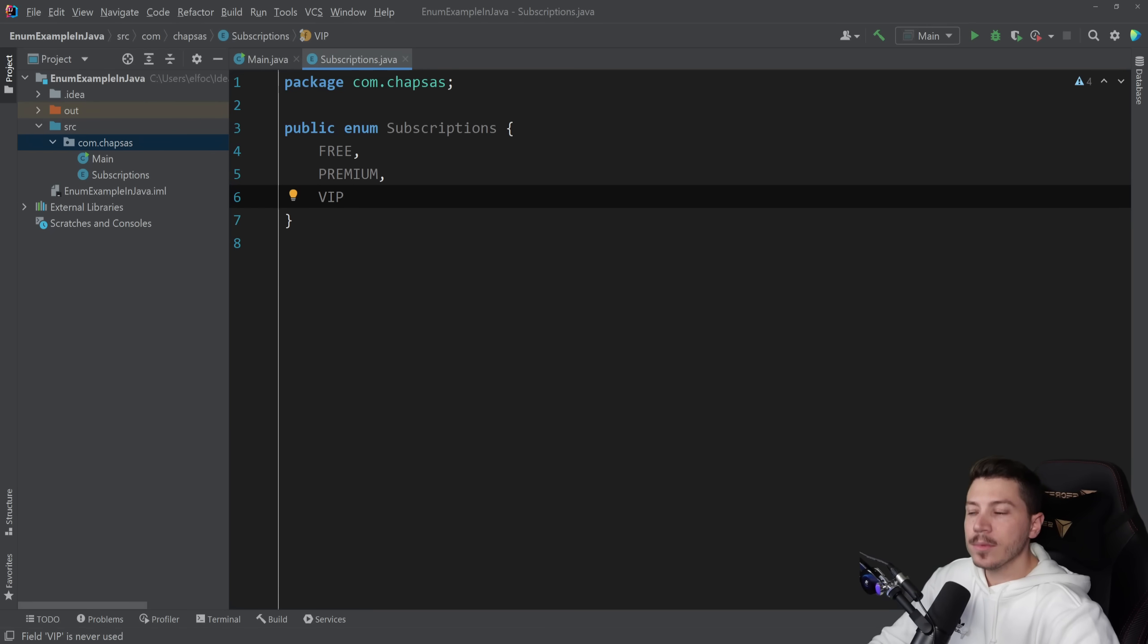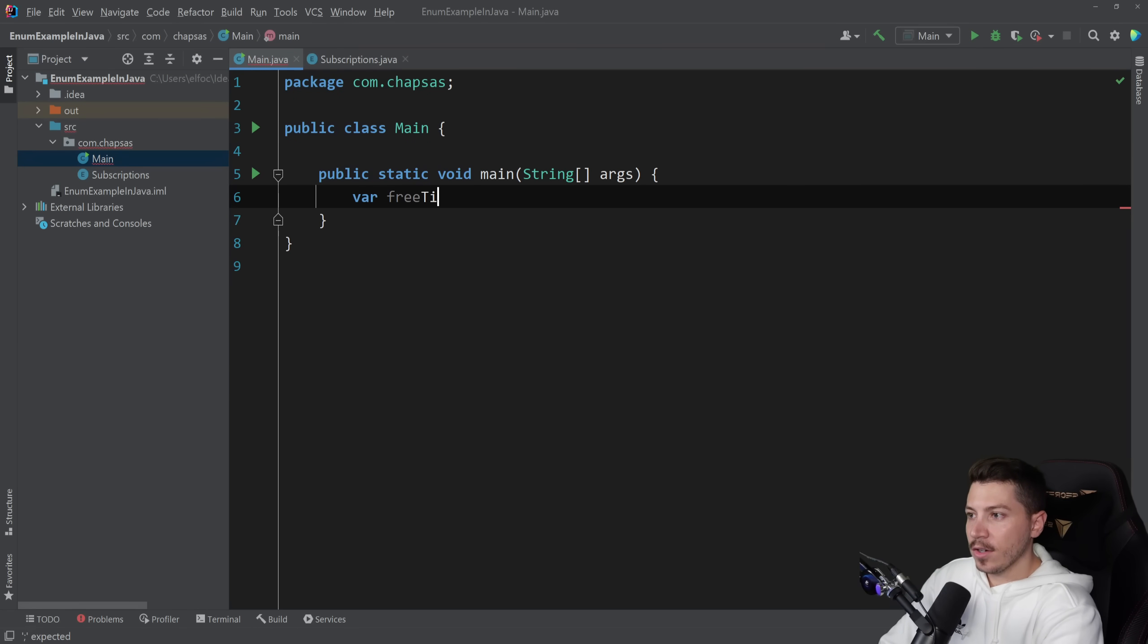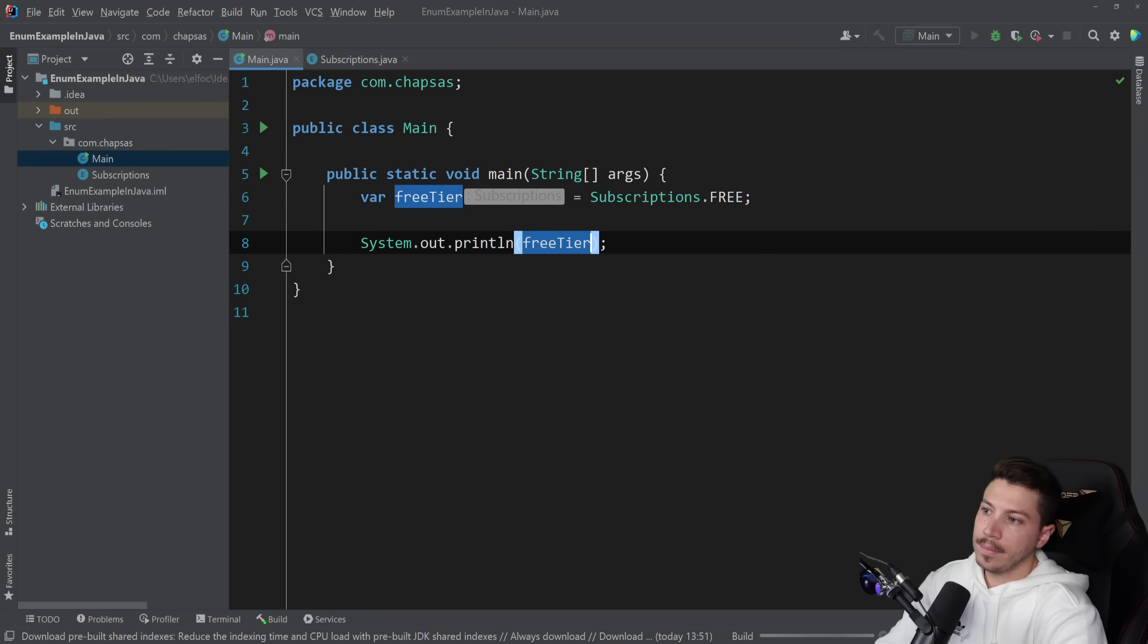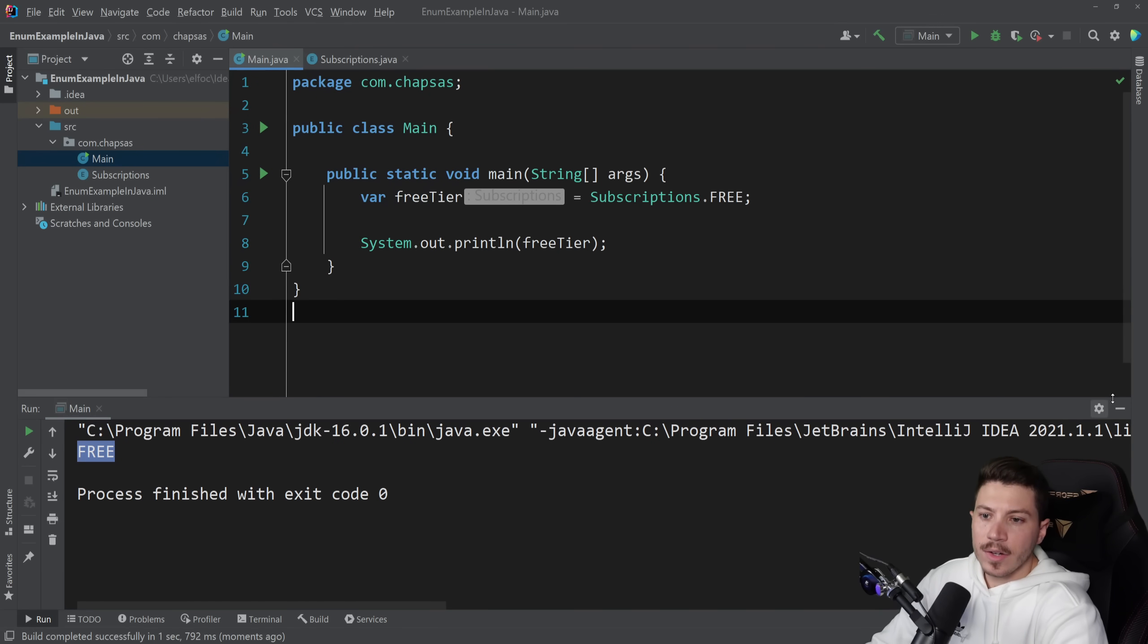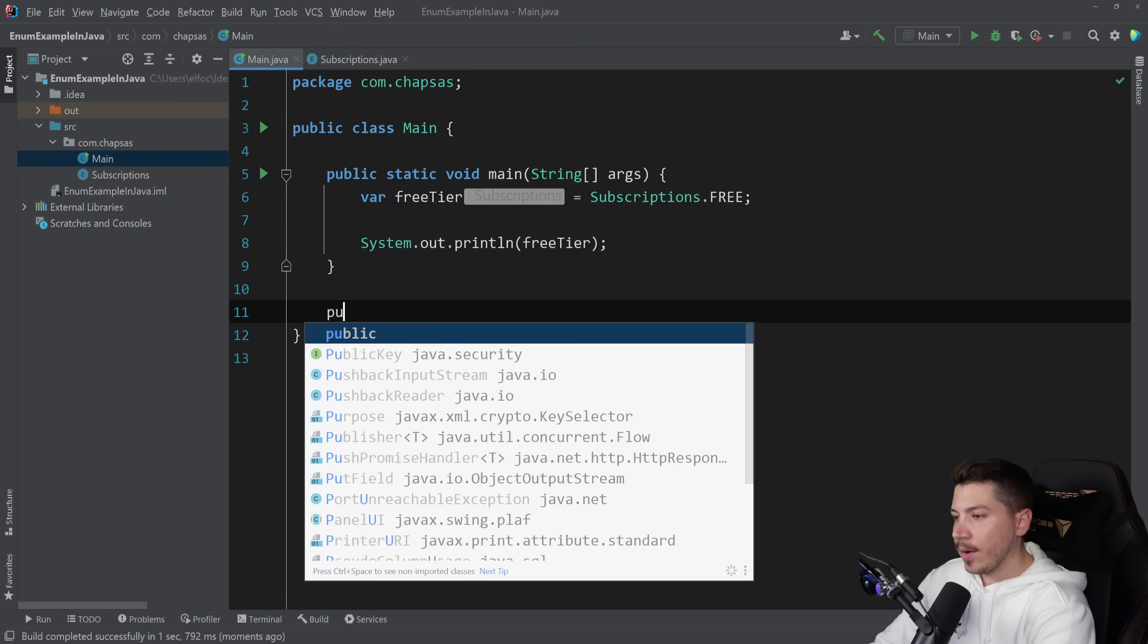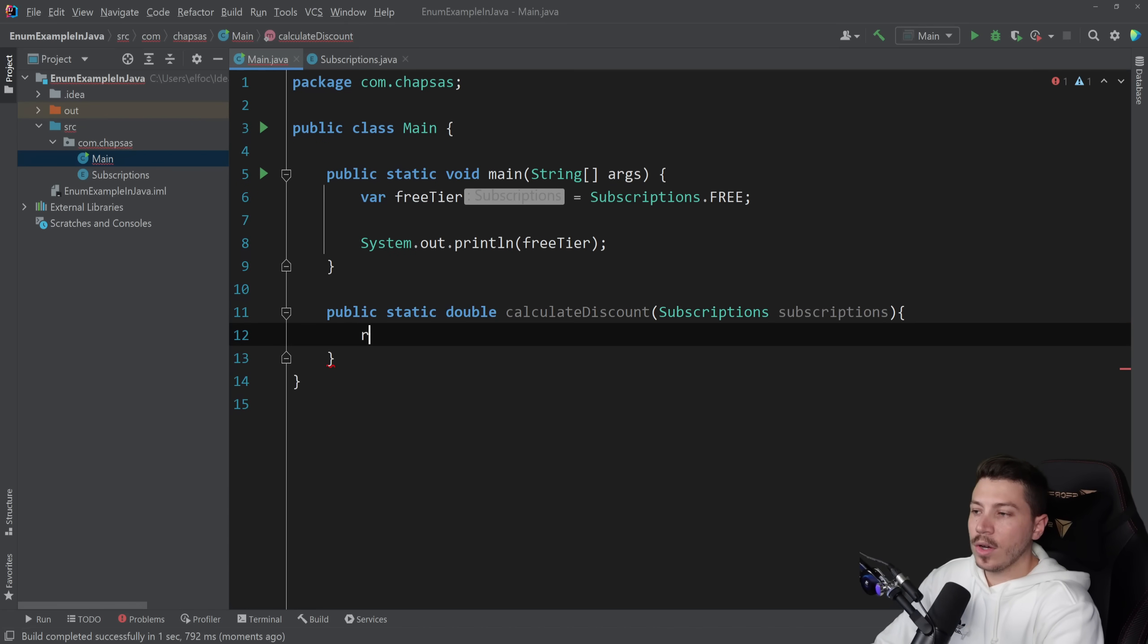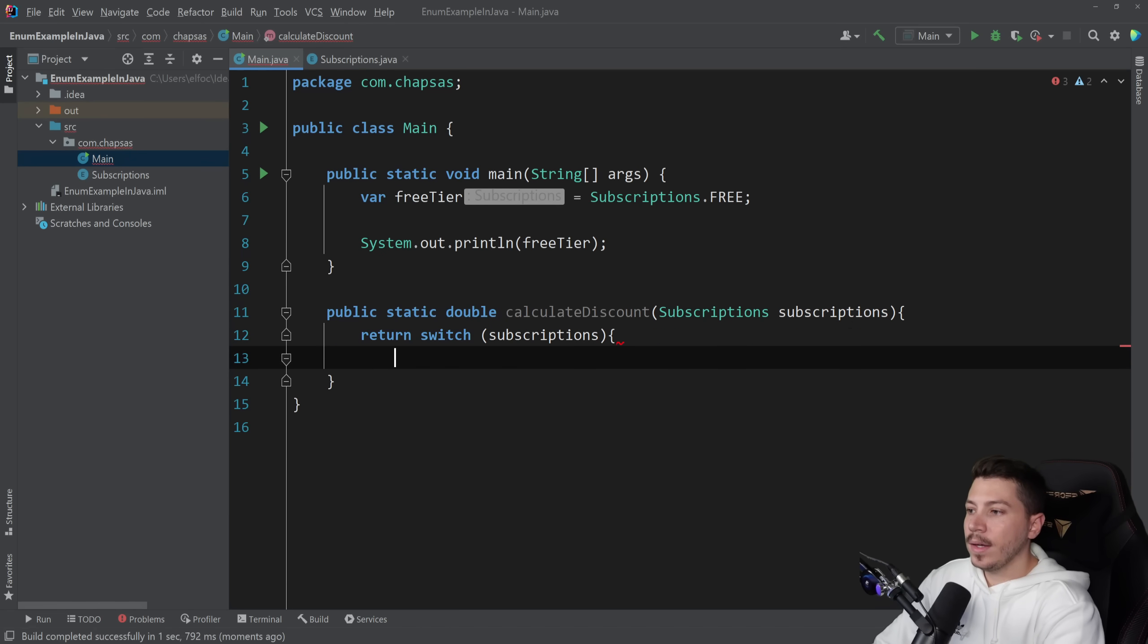So I want to have different types of subscriptions here. And in fact, let's change this to subscriptions. So I have a free tier and then I have a premium tier and then I have a VIP tier. We're using enums to represent different enumerations. Now, if I go back to the main and I get the free tier here and I do subscriptions.free, I can do a system.out.println free tier. And that will just print the thing in the console. As you can see, it says free.